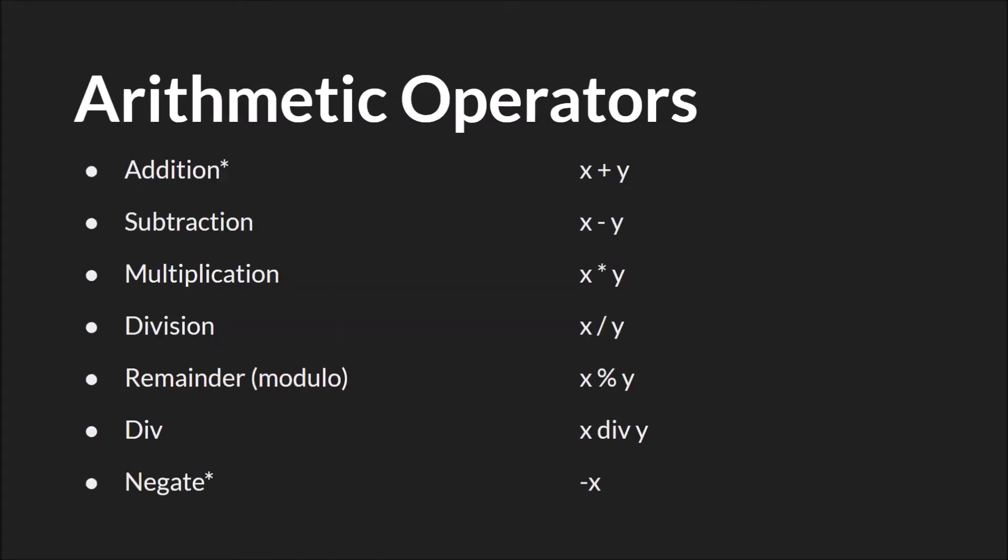Starting with arithmetic operators, you have all the ones that you would expect: addition, subtraction, multiplication, division, you also have remainder, and div. Div is the only operator that I could find that doesn't have a symbol. It's just div. All of these operators do exactly what you would expect. They take numbers and they perform operations on numbers, and you get a number as a result of their operation.